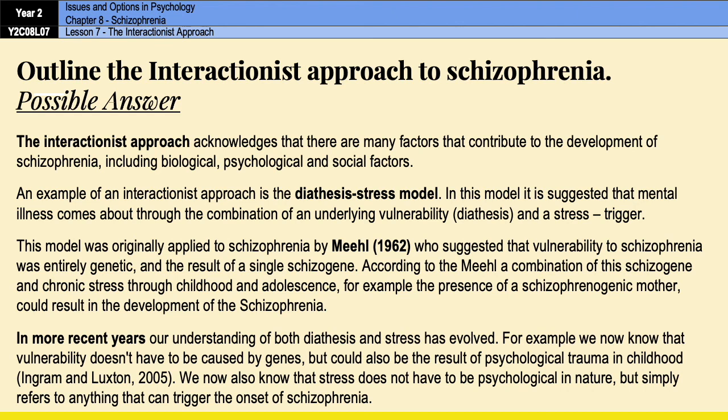It's a nicely condensed essay with key words and key phrases that keep the outline on track without going off topic. This outline is around 180 words, which is towards the top end of what you should aim for, but it covers everything you need.